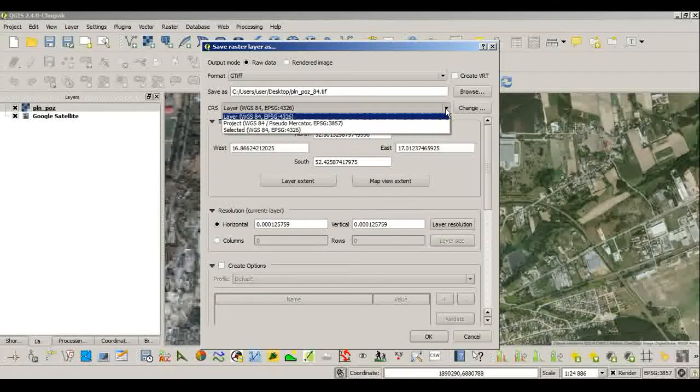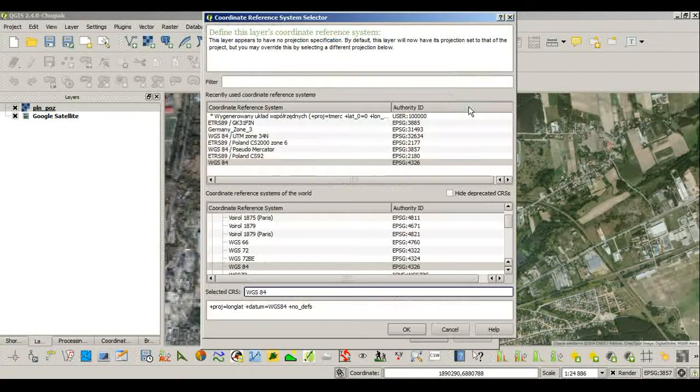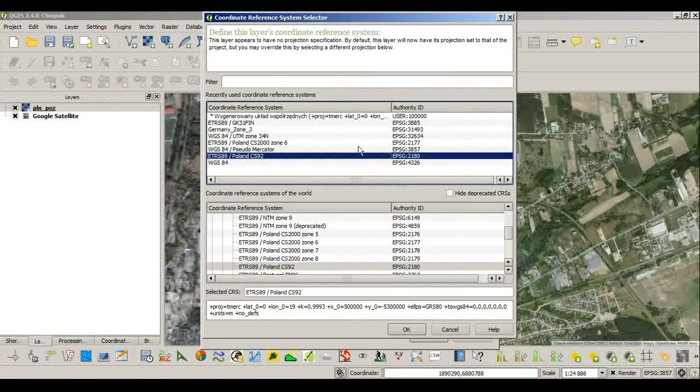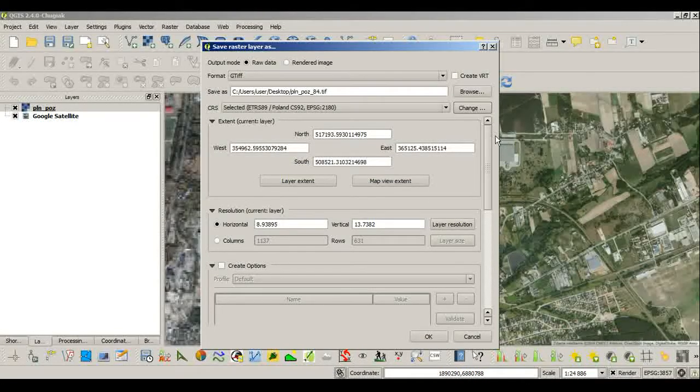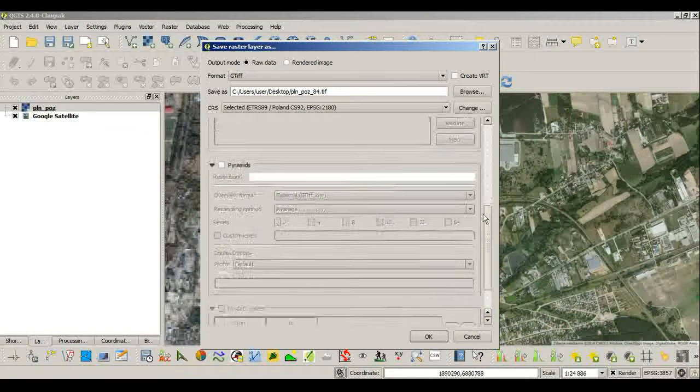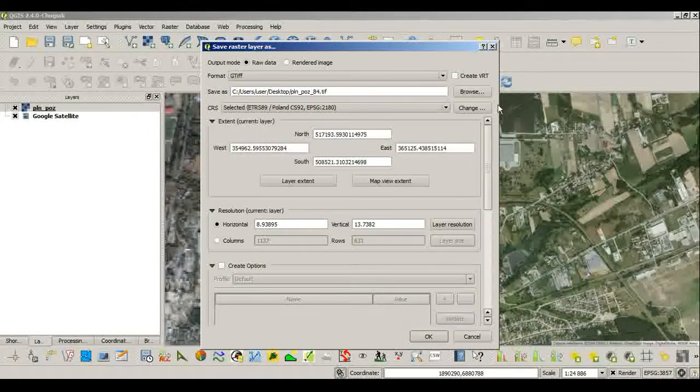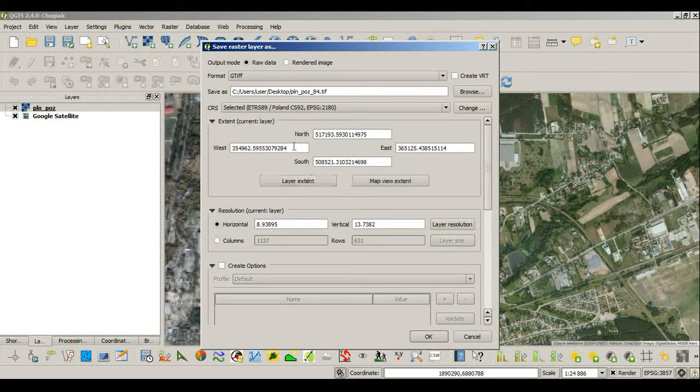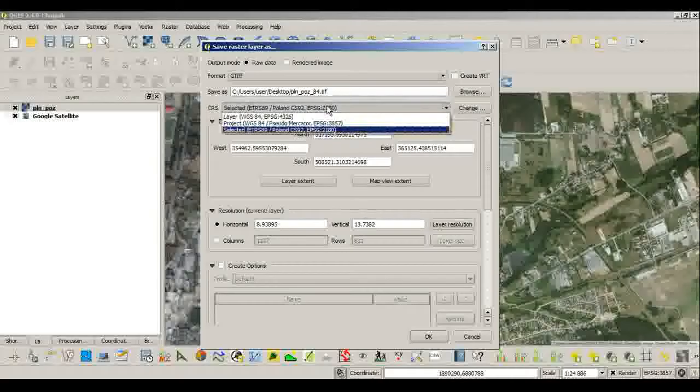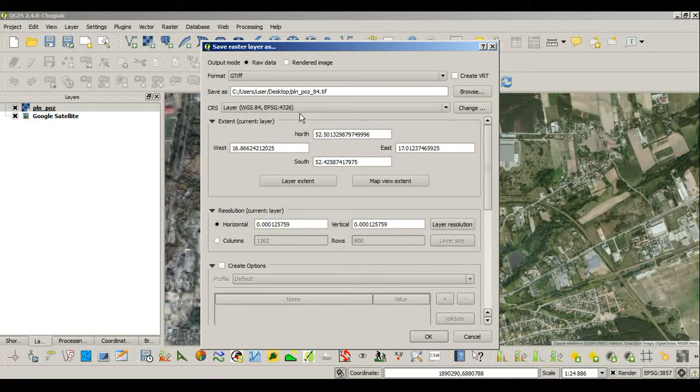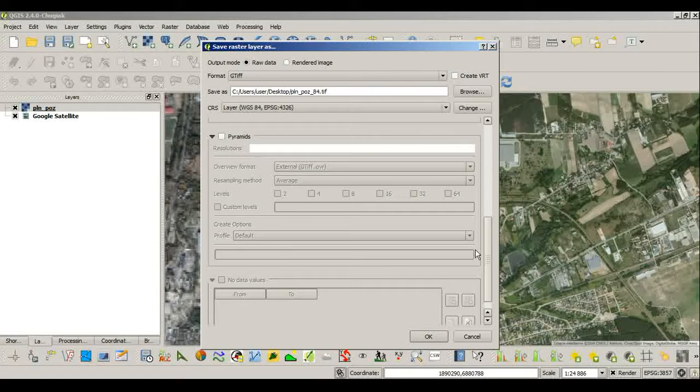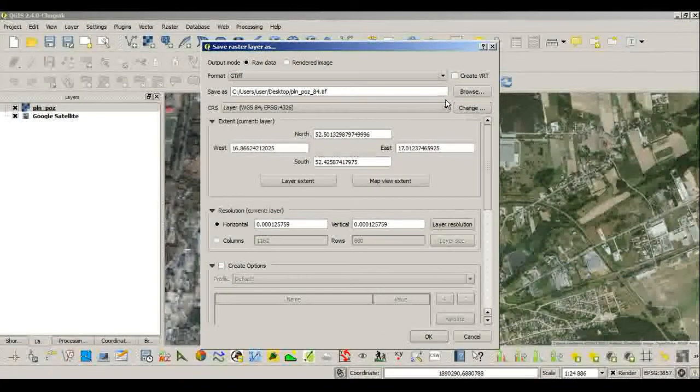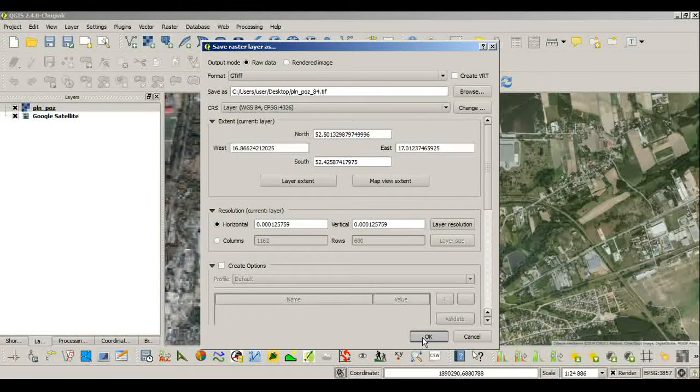Now this is the layer I want to reproject, so I'll have to select the target CRS here. I can inspect all the options. Actually it was quite correct. I want to use WGS 84 as it was before, and I will say OK to that.